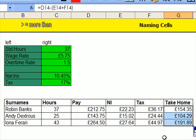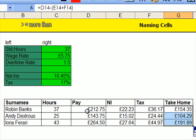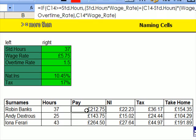I should actually say take-home pay. However, there it is. That is how to work out a complex sum using naming cells to make it easier.